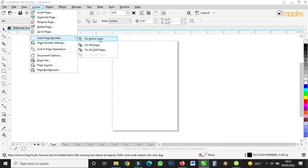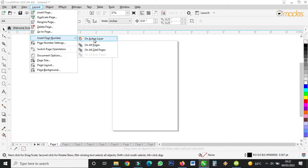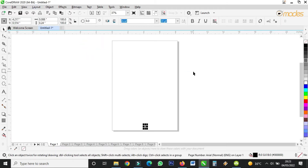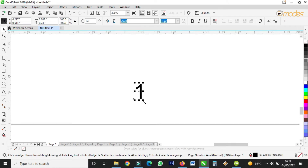First we have 'On Active Layer', we have 'On All Pages'. If you are working with layers then click on that one, but since I'm not working with layers here, I'll click on 'On All Pages' — that is all 10 pages that are open. Come to Layout, Insert Page Numbers on all pages, then click — you see it automatically inserts the numbers.